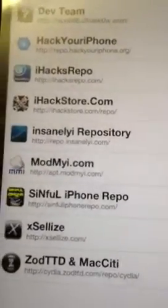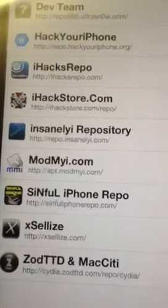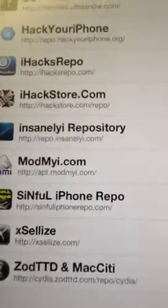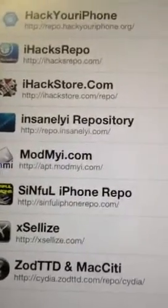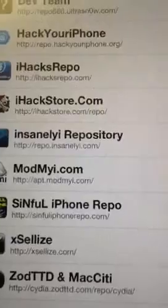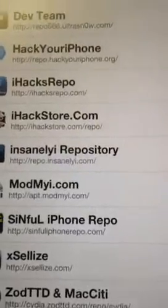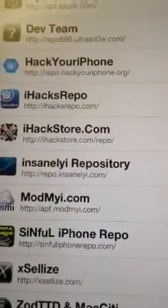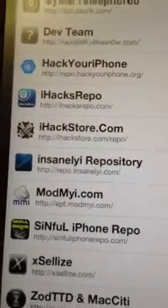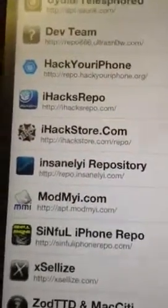I believe this came with the mod my icon. If it didn't, just add that one. The repo dot insanely dot com. I also added that one. I know I added the iHack store and the iHack repo.